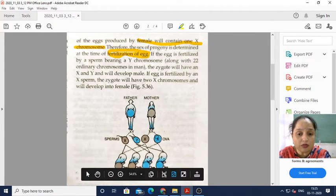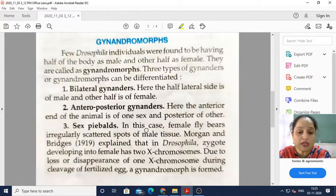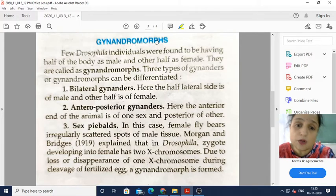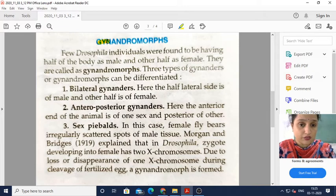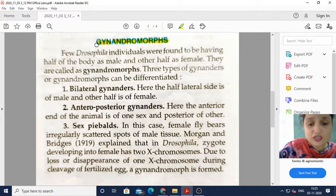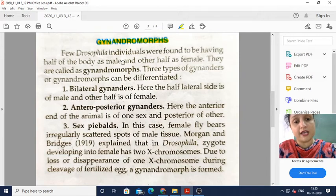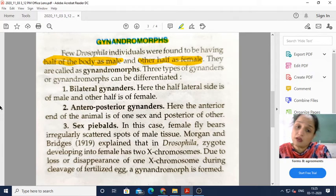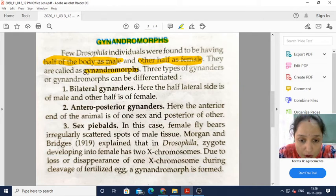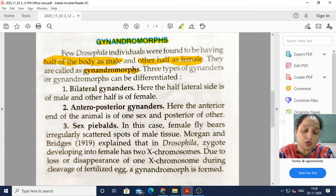This was all about sex determination in humans. Now, before moving to sex determination in plants, let me tell you about gynandromorphs. GYN stands for female, ANDRO stands for male, and MORPH stands for morphology. These are organisms in which both male and feminine characters are found. Few Drosophila individuals were found to have half of the body as male and the other half as female. They are called gynandromorphs — morphology in which both male and female characteristic features are present.